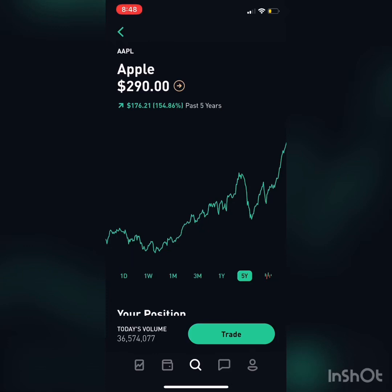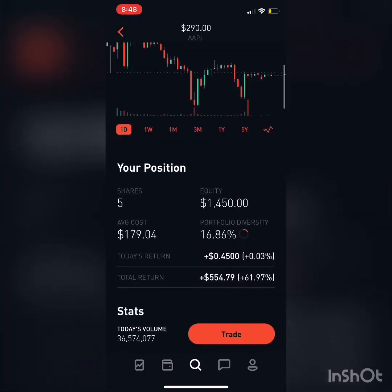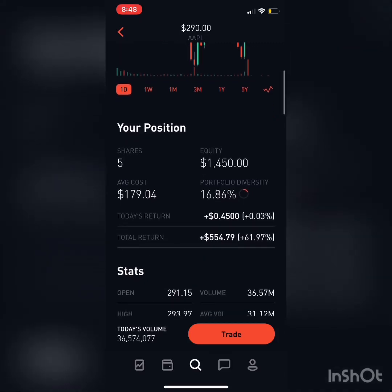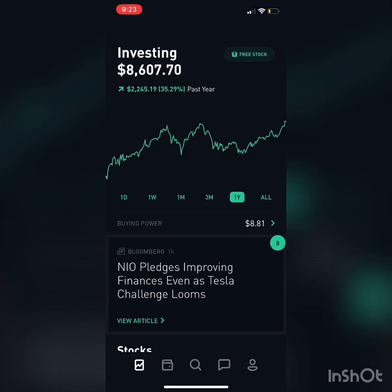On my account I own five shares of Apple stock for a total of $1,450.00. The equity number is what my five shares are currently worth, and the total return is what Apple has earned me since I purchased it.